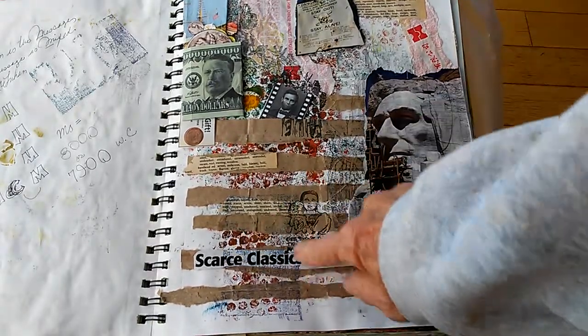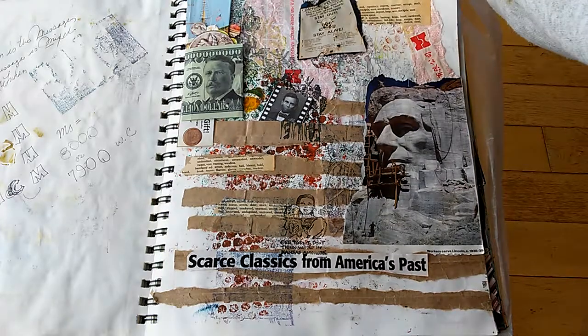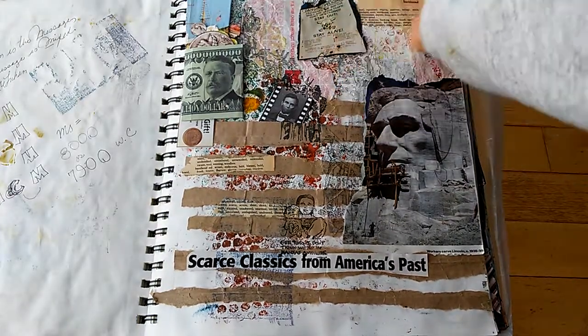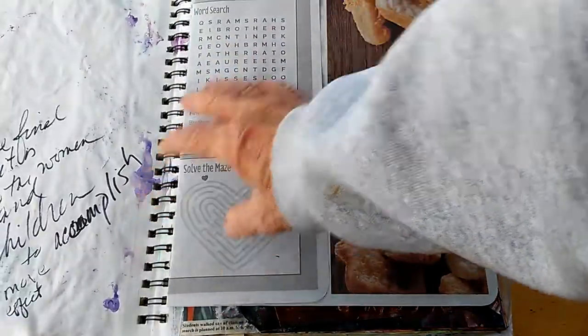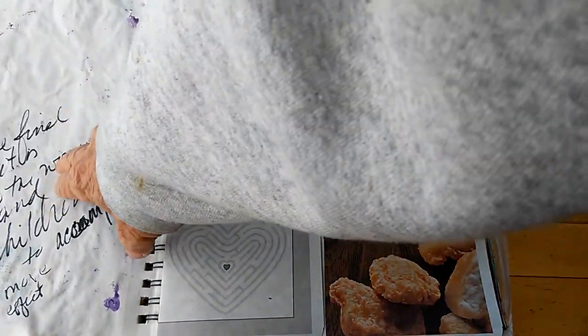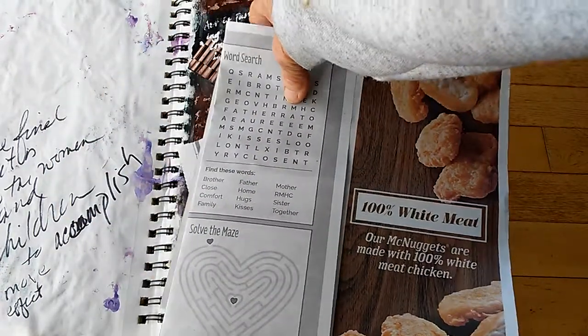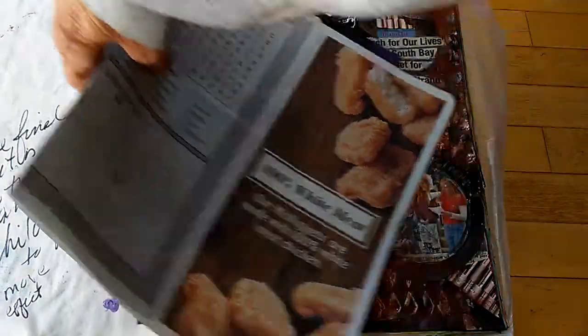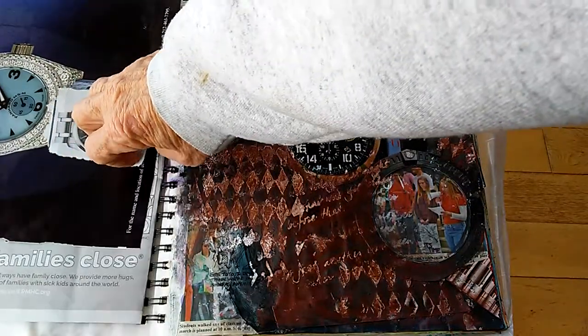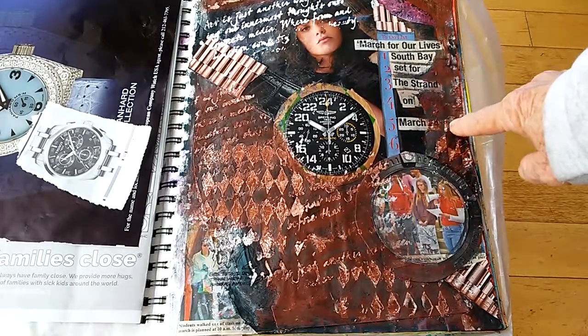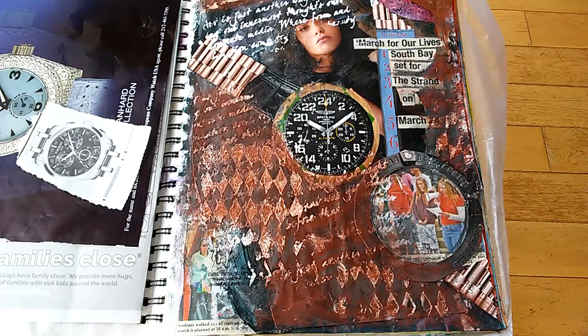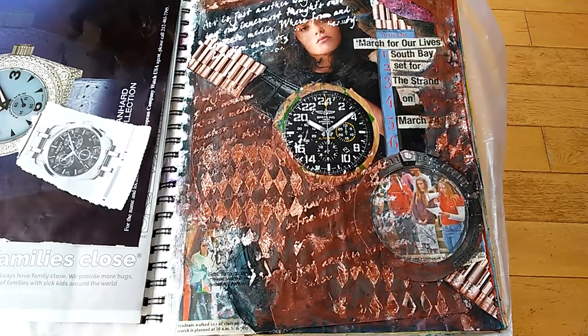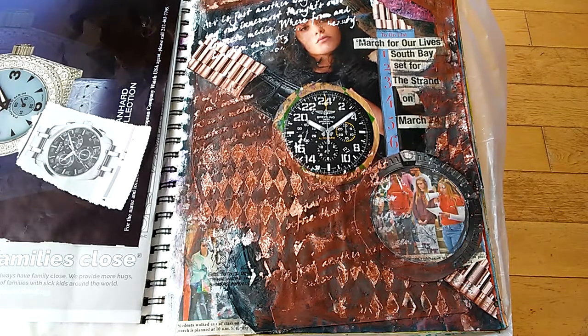This one's just kind of taking shape. I don't think we're in Kansas anymore. Stay out, stay alive. And in the final solution it is left to the women and children to accomplish in effect. This was a March for Our Lives South Bay set for the strand on March 24th. I participated. I've never participated in a march but the kids are saying they go to school afraid all the time.